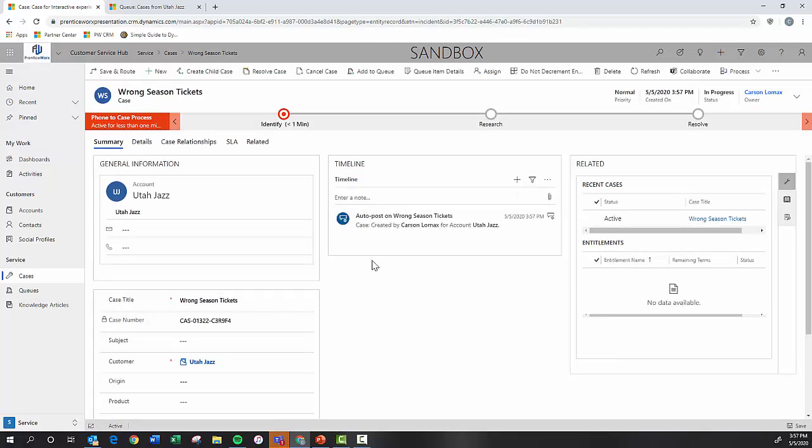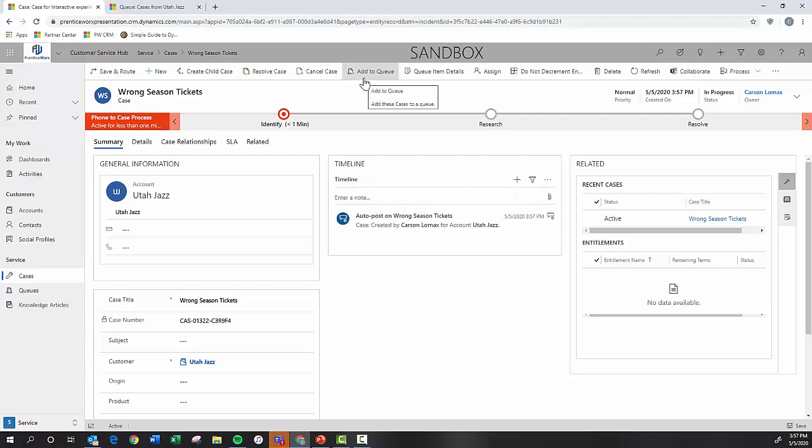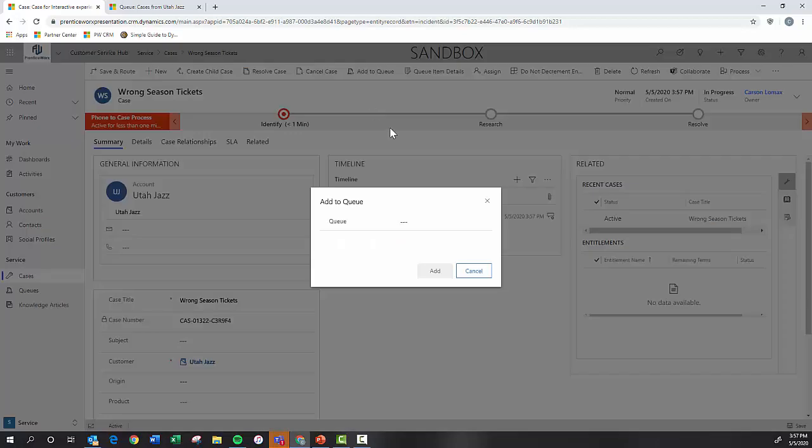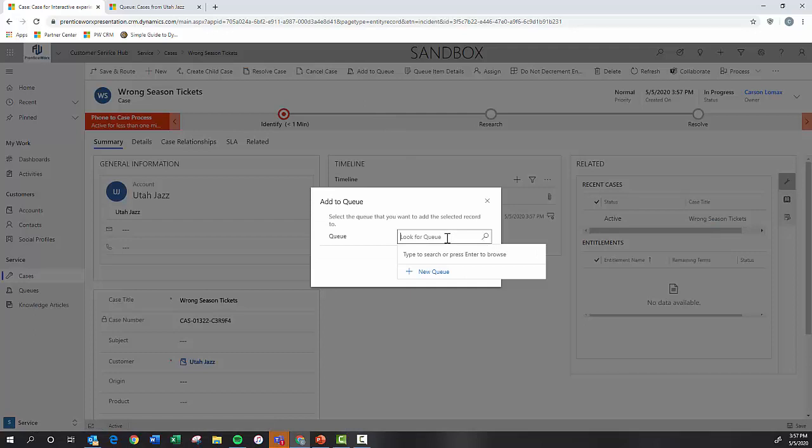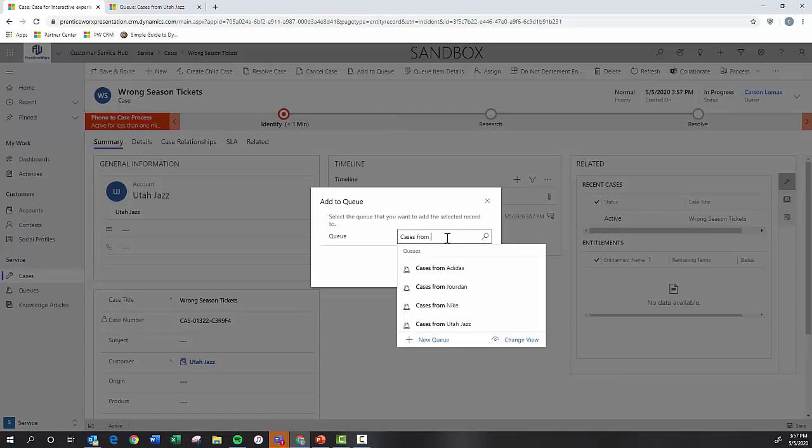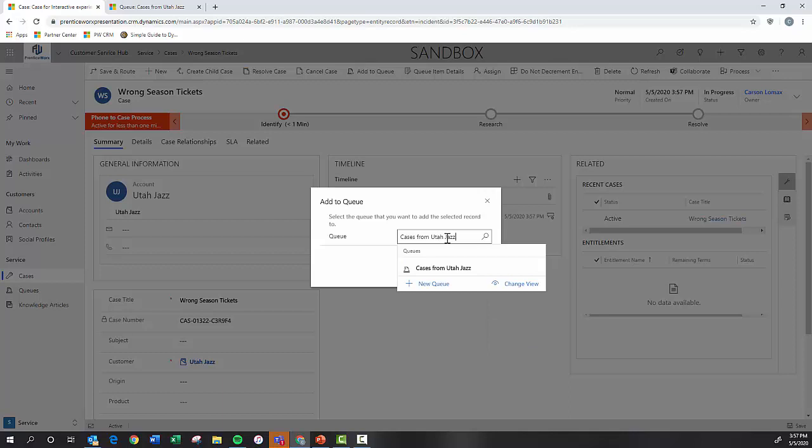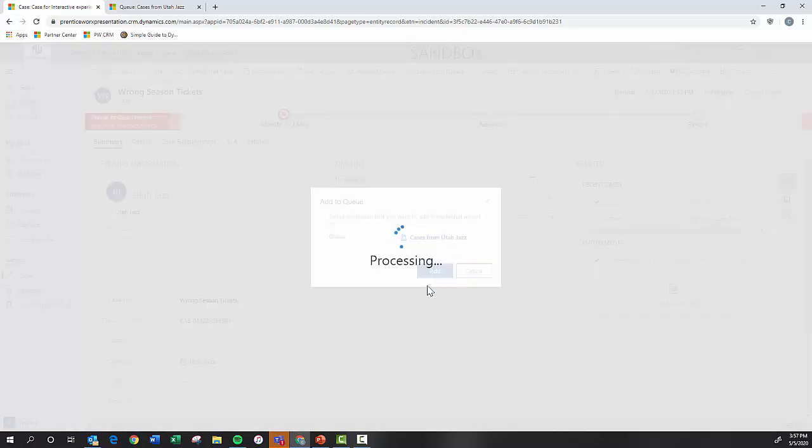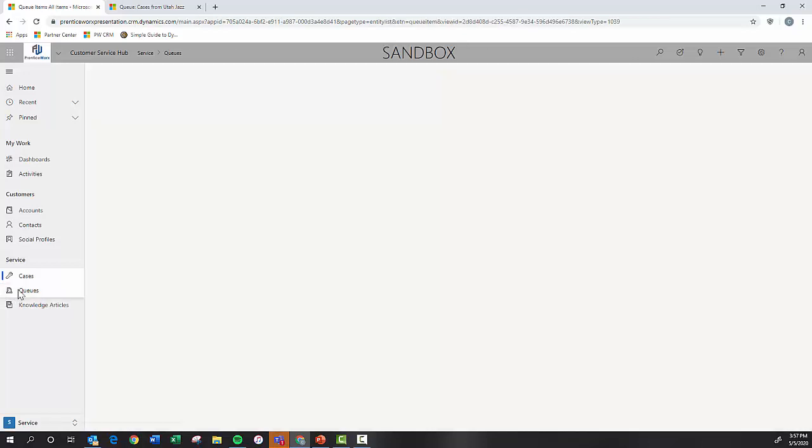Now I can come up to the top of this and click add to queue. And I can look up the queues that I have in the system. And so the one that we just created was cases from Utah Jazz. And if I add that, it's going to send this case right into that queue.